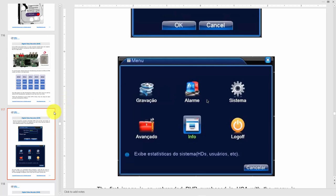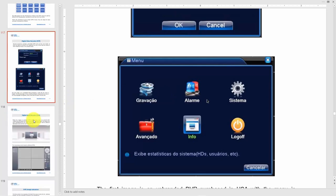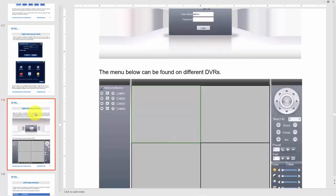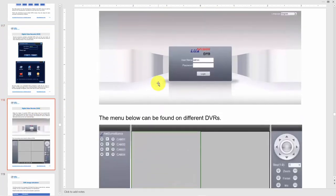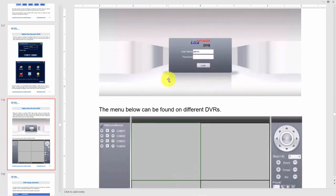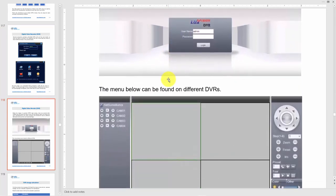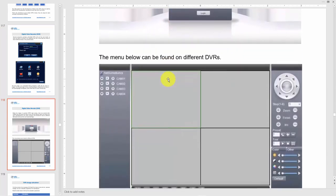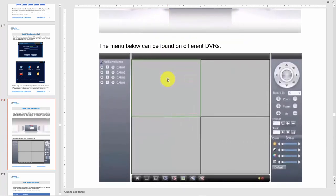You can have access directly to the DVR using a monitor and a mouse, or you can also access the DVR using a web browser.